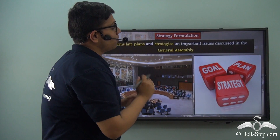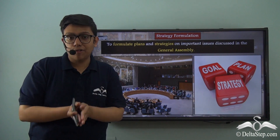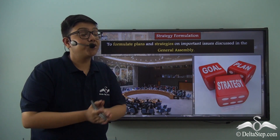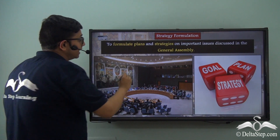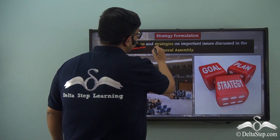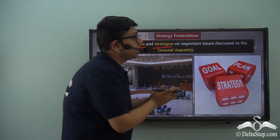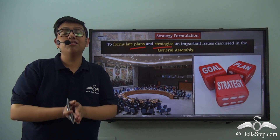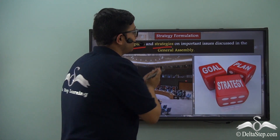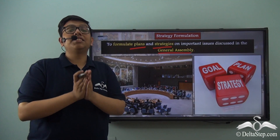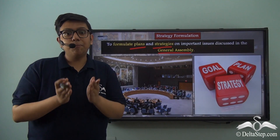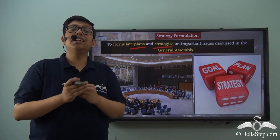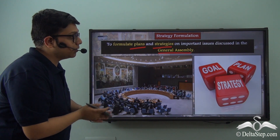Since the Security Council is the executive organ, its work is to execute — that is through formulating plans and strategies on important issues. These issues are discussed and recommended to the Security Council by the General Assembly itself. Thus the Security Council plans and strategizes various plans of action upon the recommendations of the General Assembly.